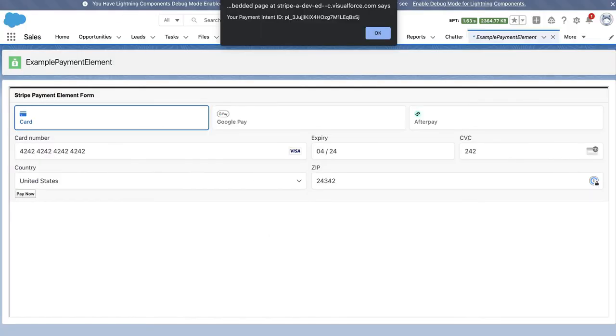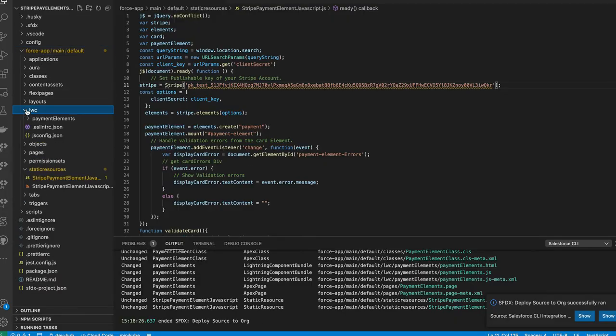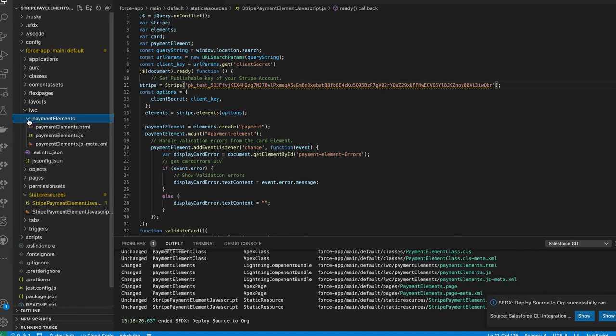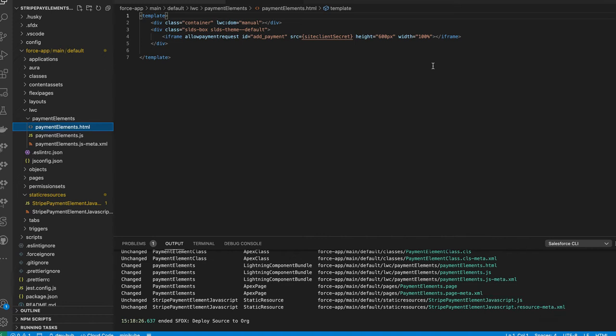To go over how this kind of works in the backend, I'll show some of the code here. I'll open up our Lightning Web Component, it's called Payment Elements. And from the Payment Elements, I'll start with the HTML. And here, again, we're just doing a very simple iframe. We're just iframing in the Visualforce page that's responsible for loading the payment element div and everything else.